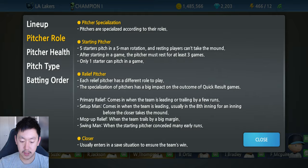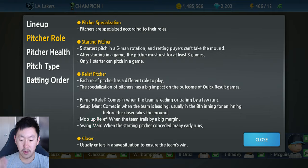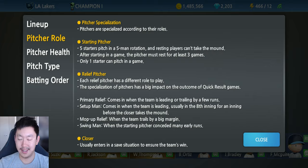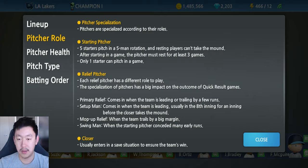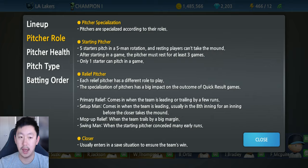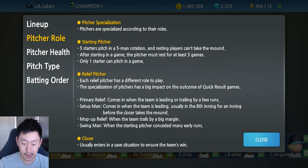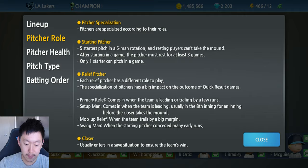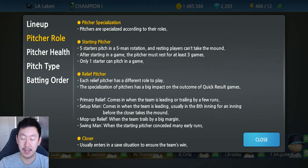We have starting pitchers to begin with. They're put in a five-man rotation, and after a pitcher plays a game, they take at least one day off — they're on a rest day and during that rest day, they won't be able to play at all. You can see this by going into your lineup; it'll show pitchers on rest and how many days left until they can be played again. After starting in a game, the pitcher must rest for at least three games, and only one starter can pitch in a game.